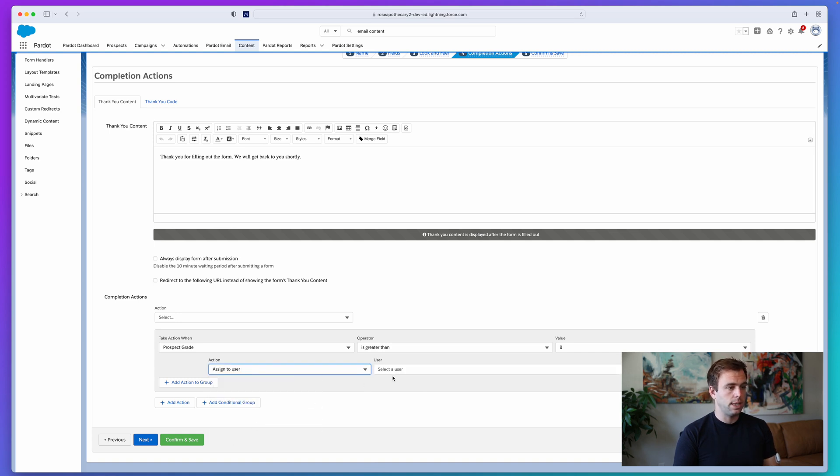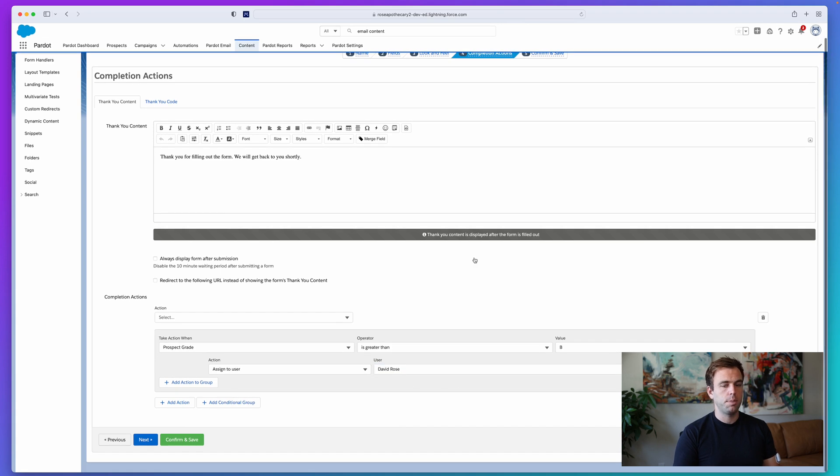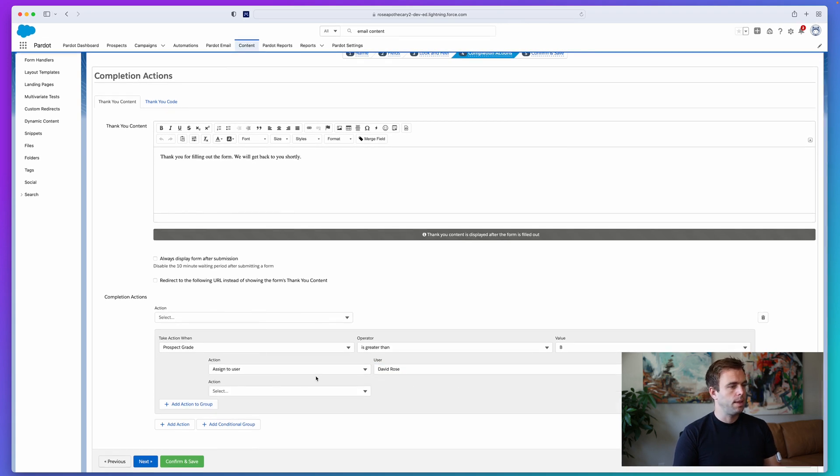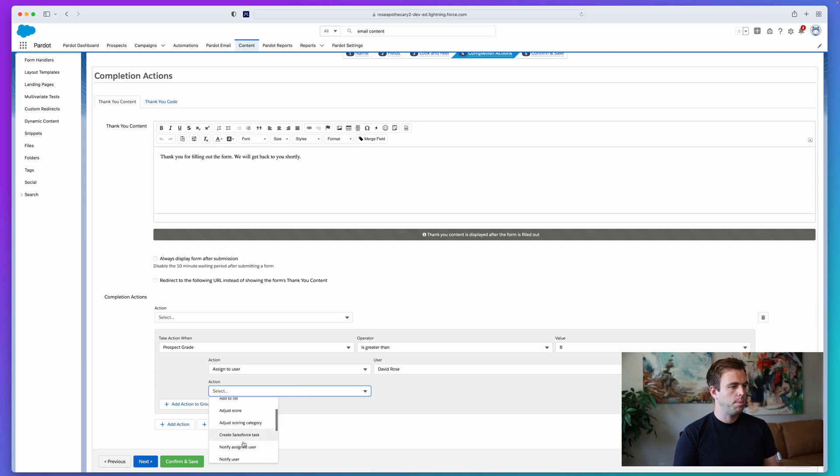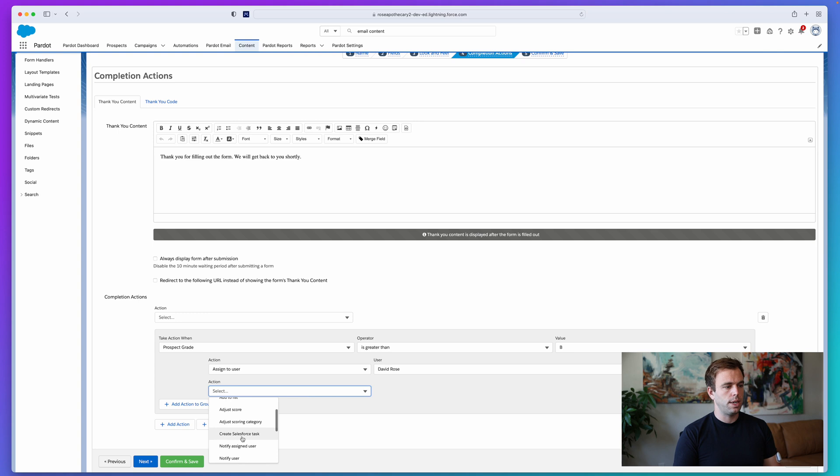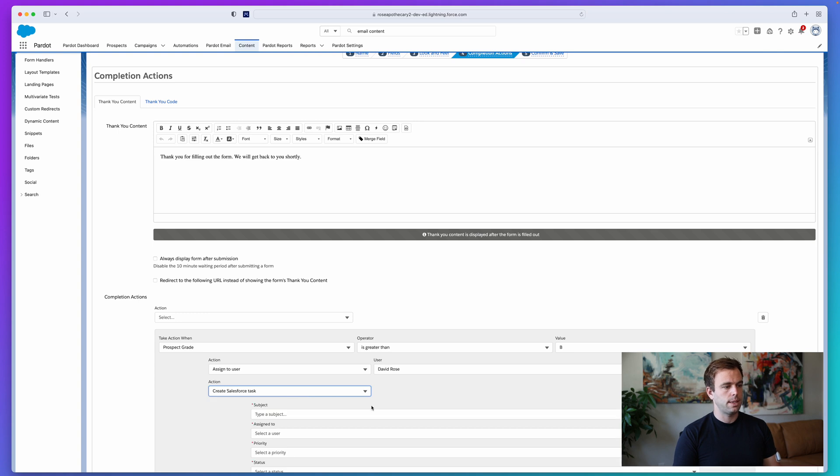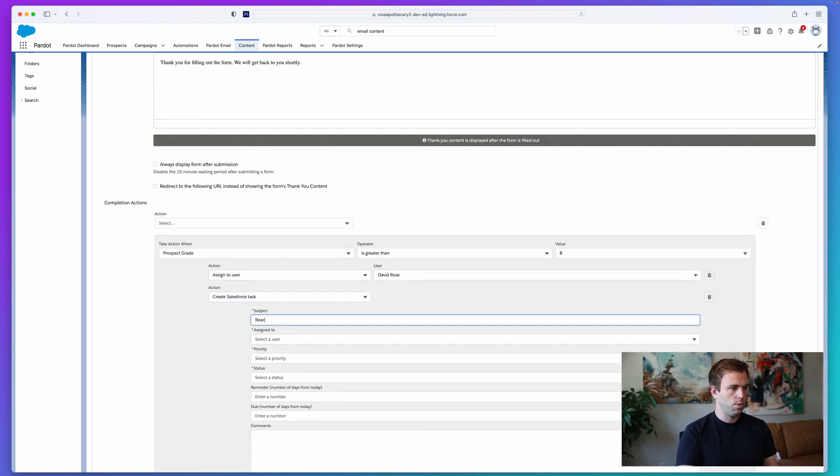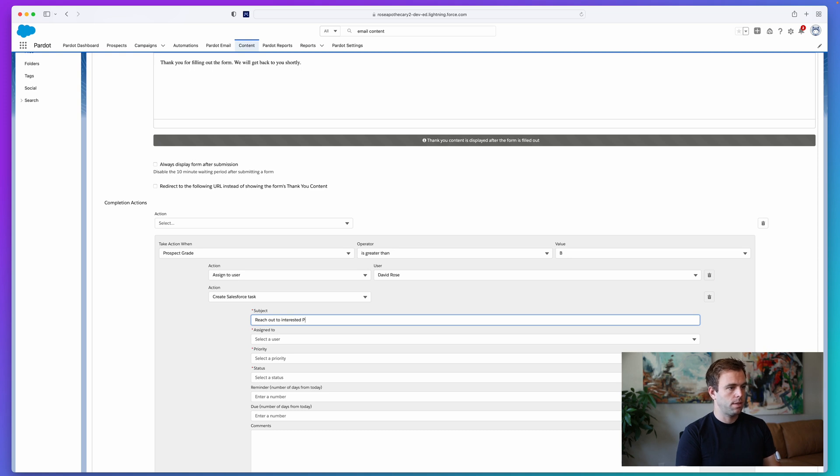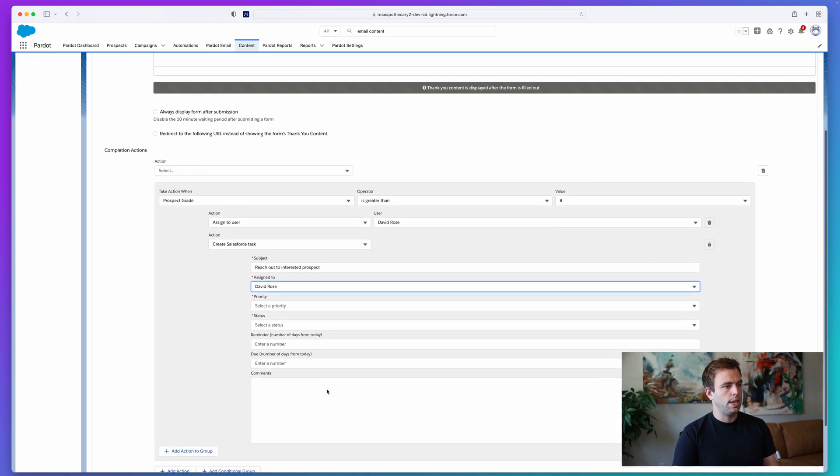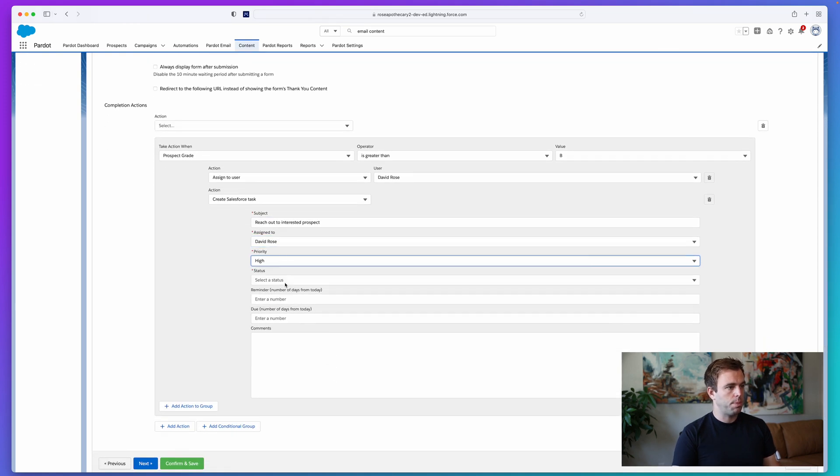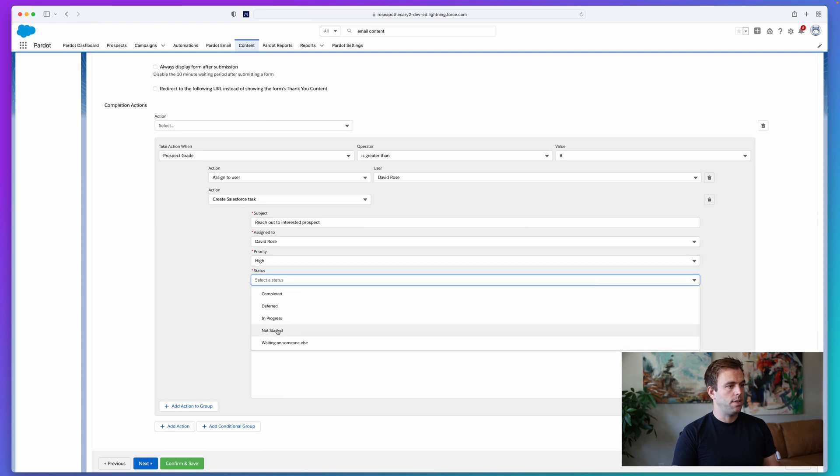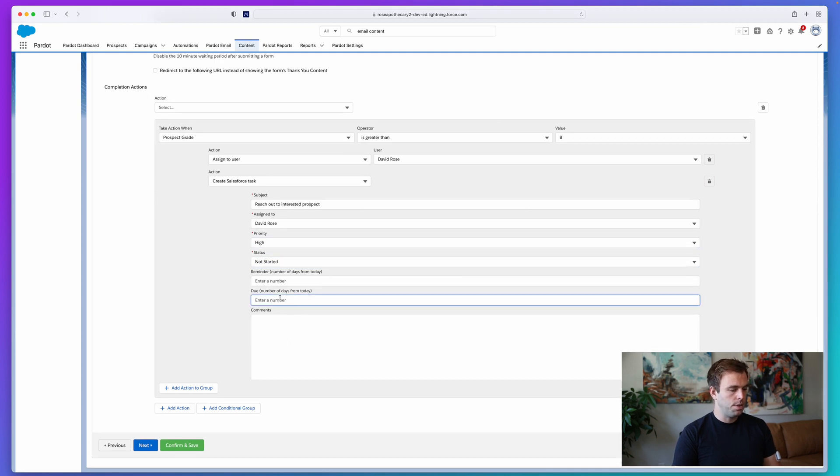I'll say assign the user and we'll assign that prospect directly to David Rose. And let's add another action too, not only will we assign that person to David Rose, but we might also create a Salesforce task. So here we'll say, reach out to interested prospect. And we'll assign this task to David Rose with a high priority, a status of not started and a due date that's due one day from today.